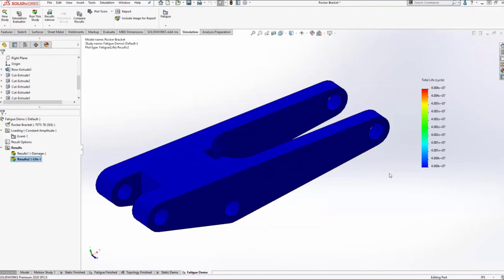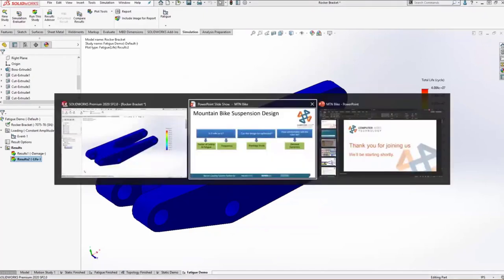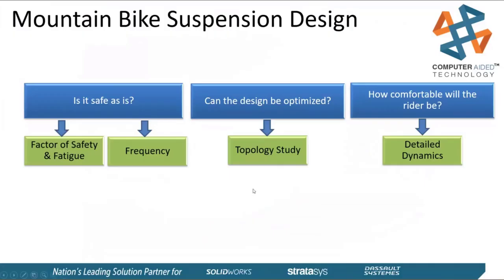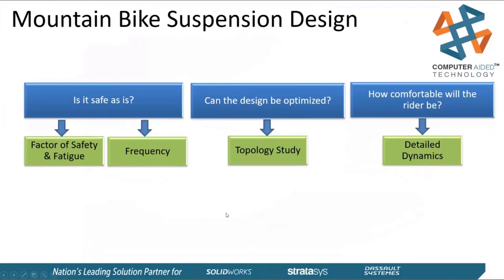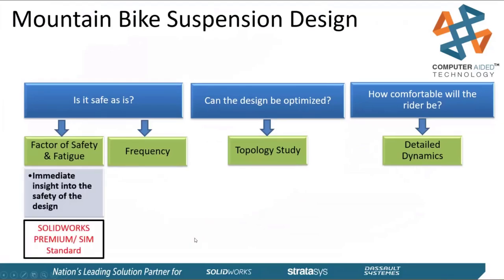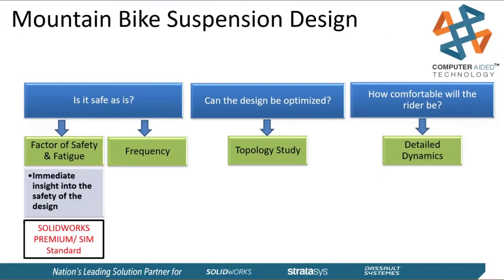Let's go back to our roadmap. We started determining if it's safe. Is it safe as is? Yeah, we were able to use linear static analysis and fatigue analysis to make sure that mechanically this is very sound. We're not going to have any issues of this breaking due to yielding or fatigue failures. But we haven't taken into account any vibrational characteristics. Anyone who's been on a mountain bike before knows it can be pretty bumpy. So we want to make sure that this bracket doesn't have resonance characteristics that are within the range of what we might subject it to on the trail.